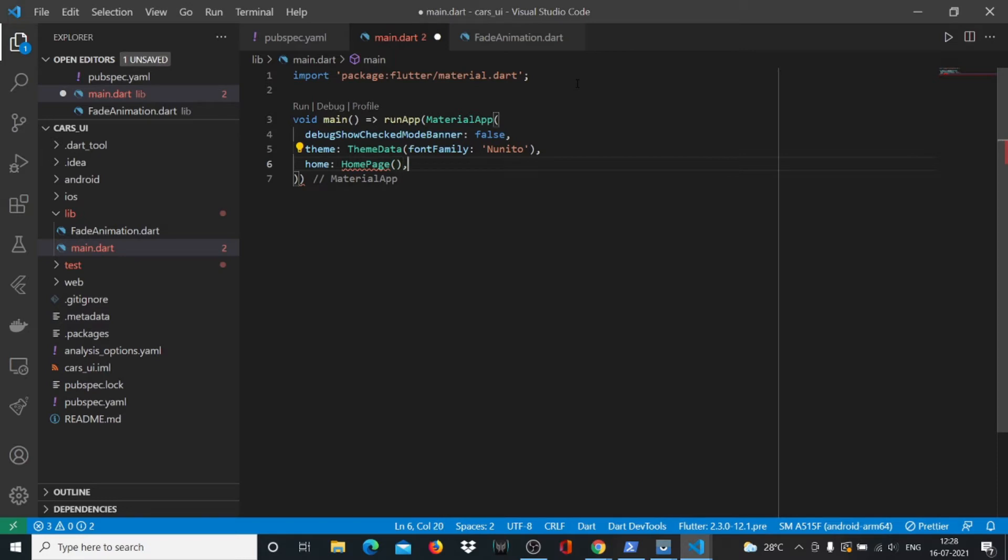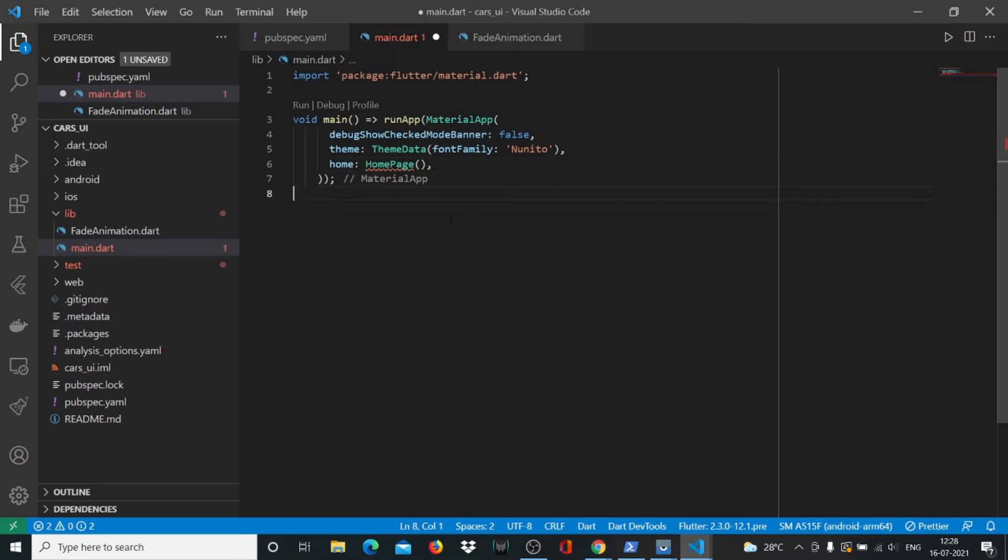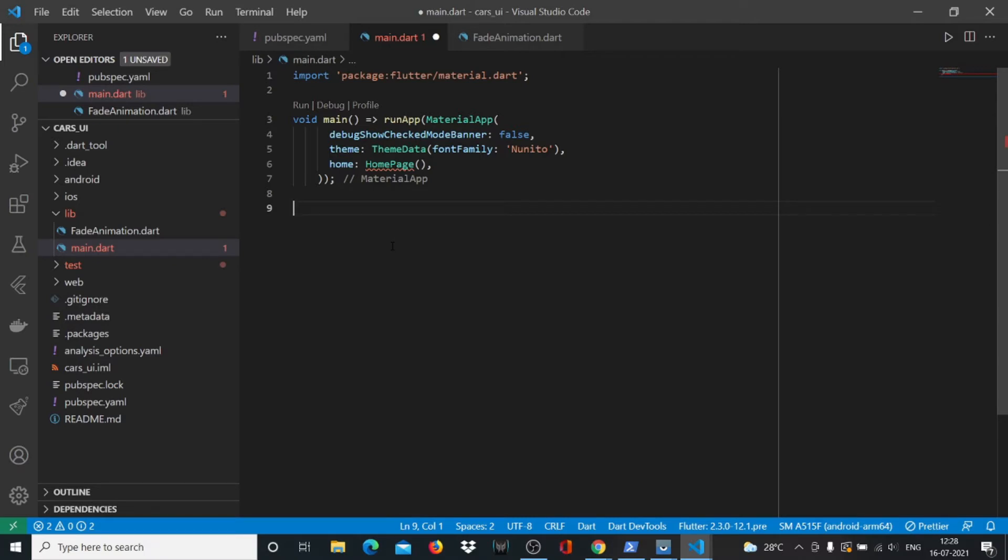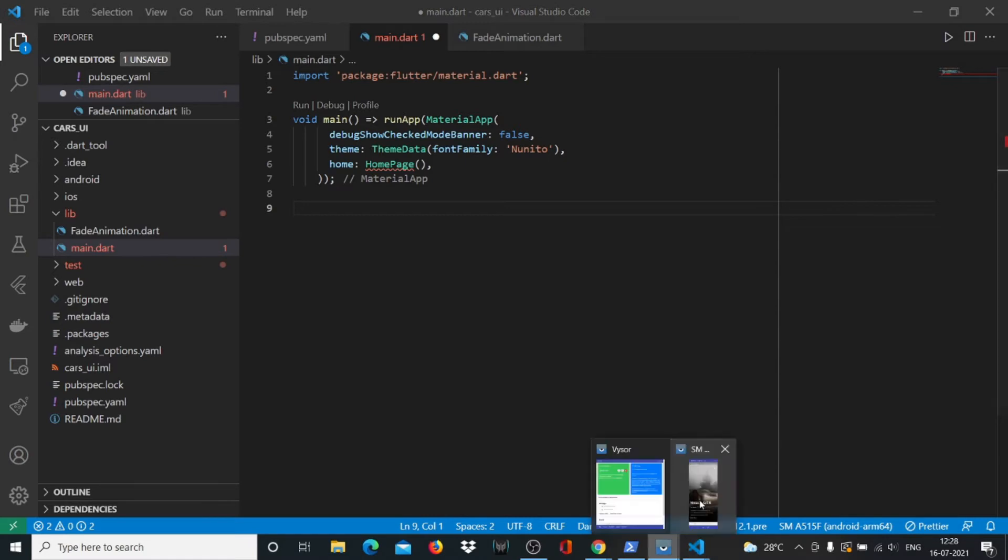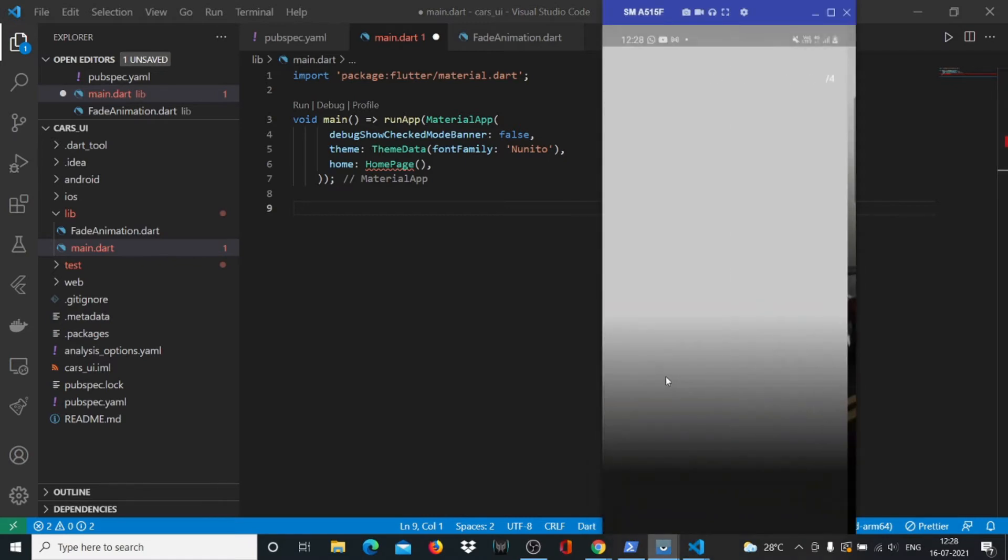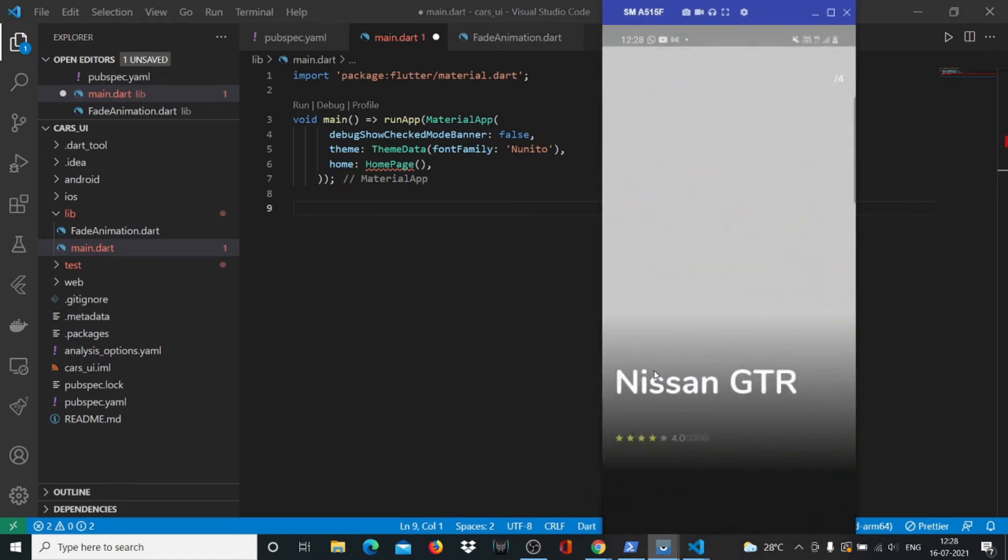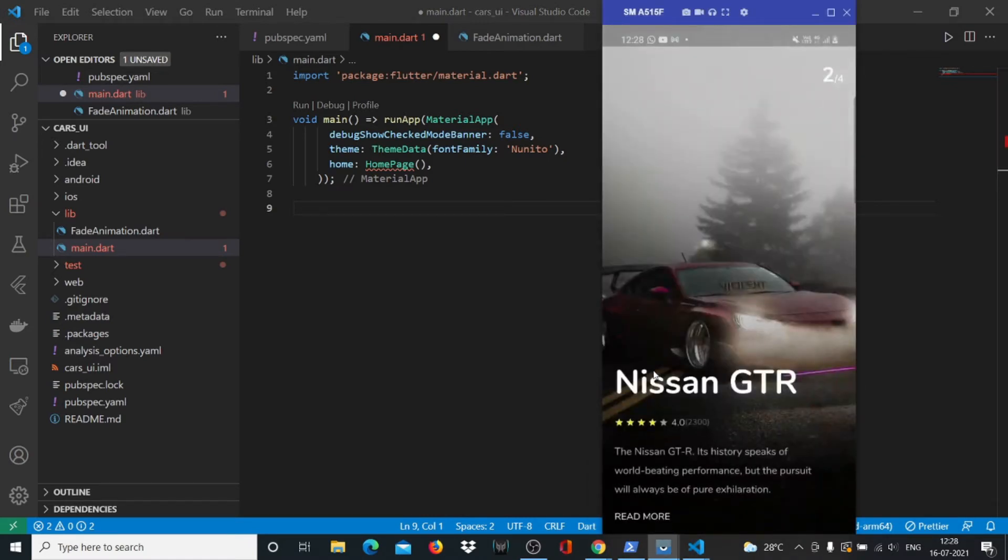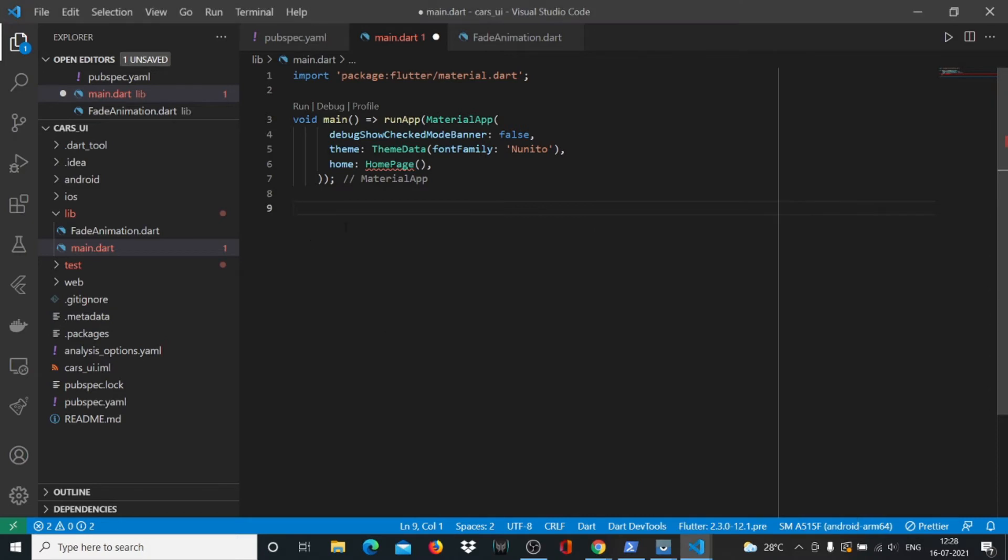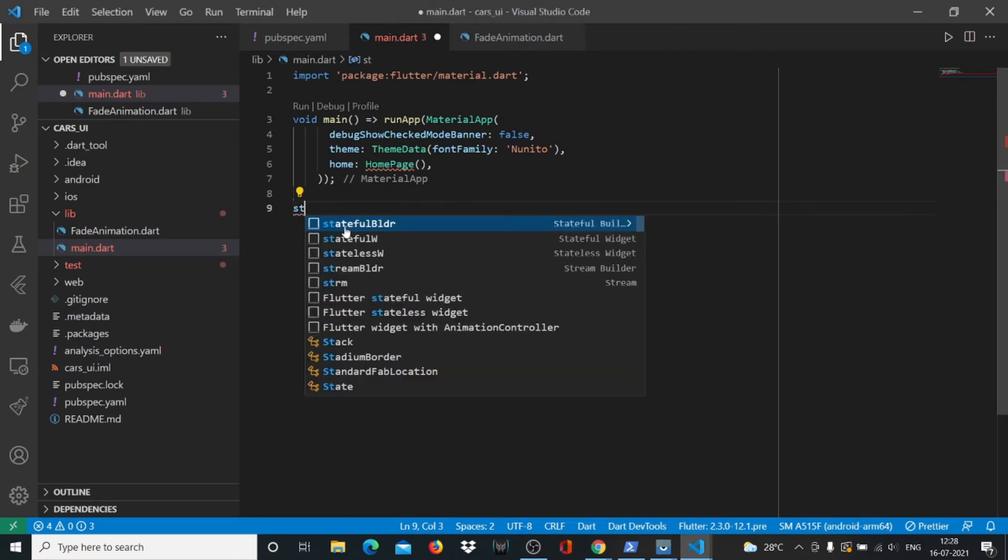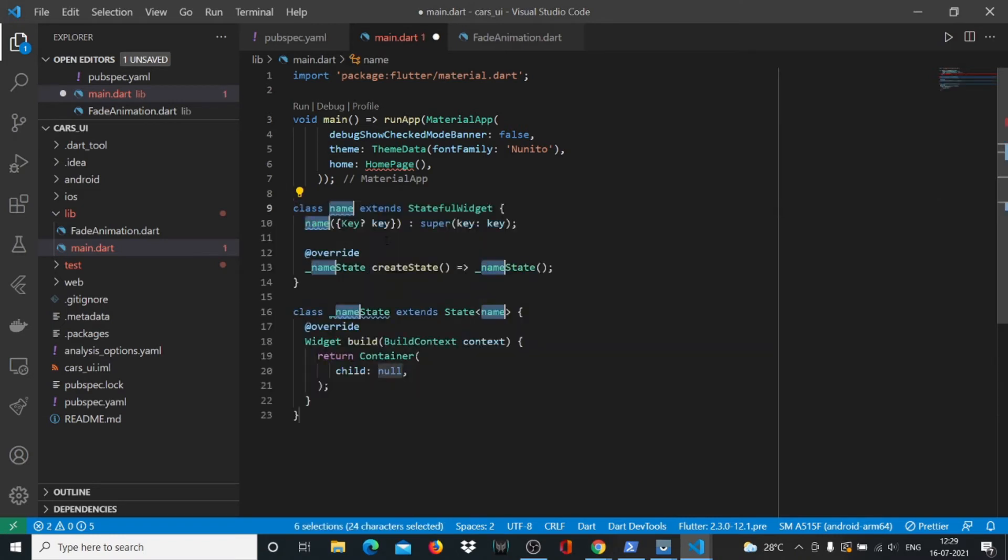Put a semicolon here. There's a squiggly line saying it needs HomePage from us, so that's what we're going to do now. I'm using a snippets plugin in VS Code that helps me create stateful widgets very easily. In our app we have a lot of different things going on, so we'll need a stateful widget.